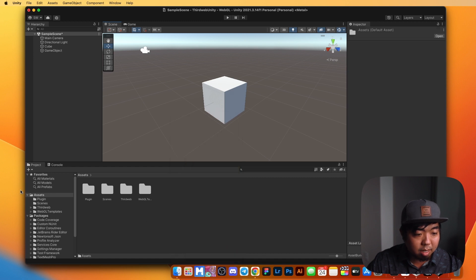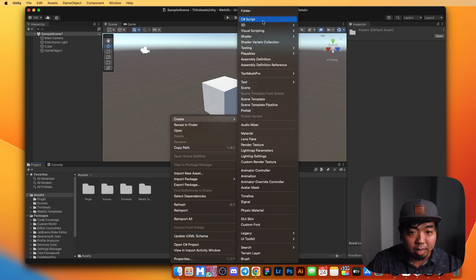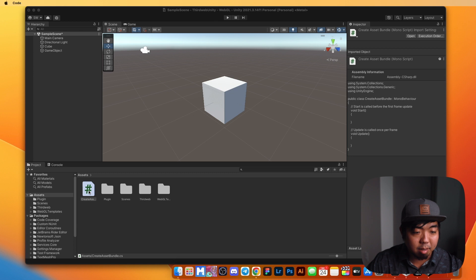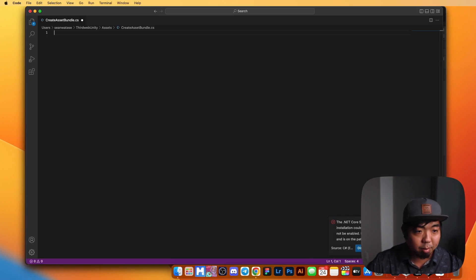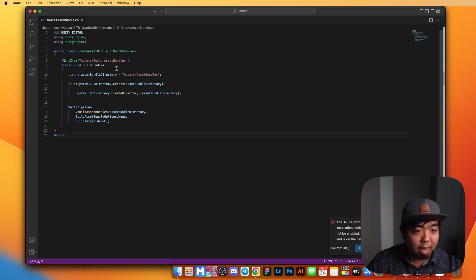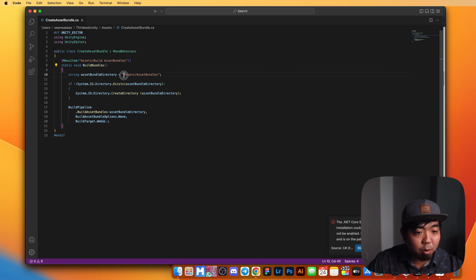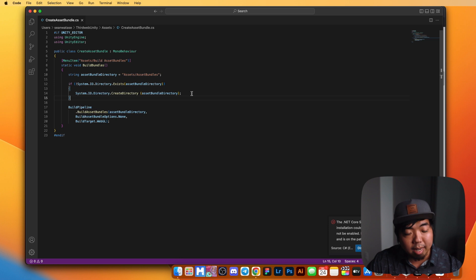In our assets folder, we need to write a script that is going to create an asset bundle for us. We're going to create a C# script and name it create asset bundle.cs. We'll open up that file, get rid of the default code, and add our code to build the asset bundle menu option. What we're doing is creating a menu item that will build the bundles for us, create a folder called asset bundles, and generate the asset bundles we need. We'll then take that file and upload it to IPFS to create an NFT from it.